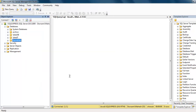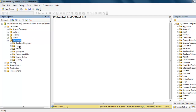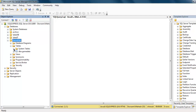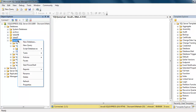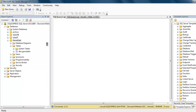Now you can close the wizard. When you expand your database you will find Tables, then dbo.GameData. From here you can make your query.